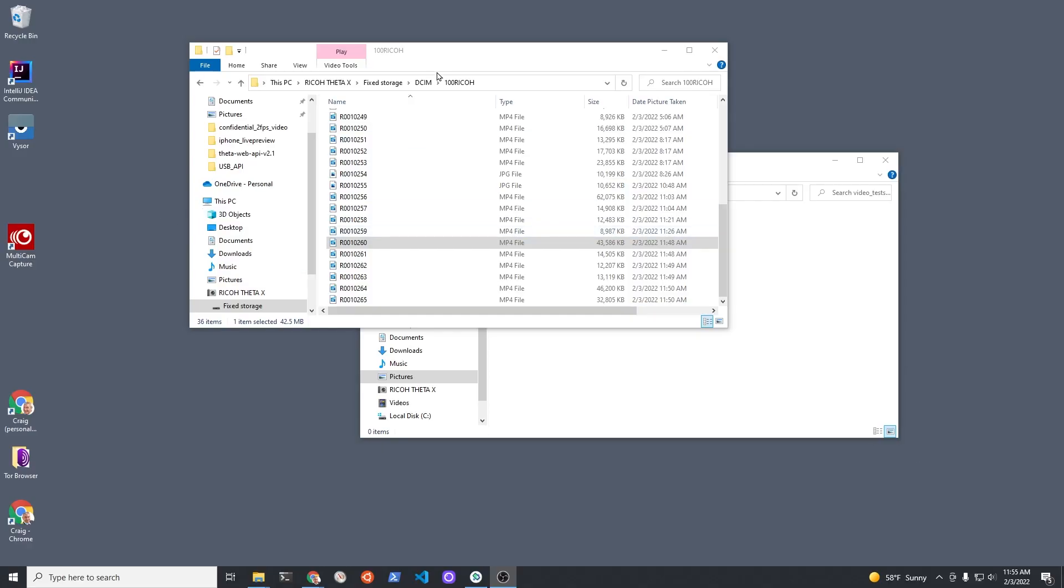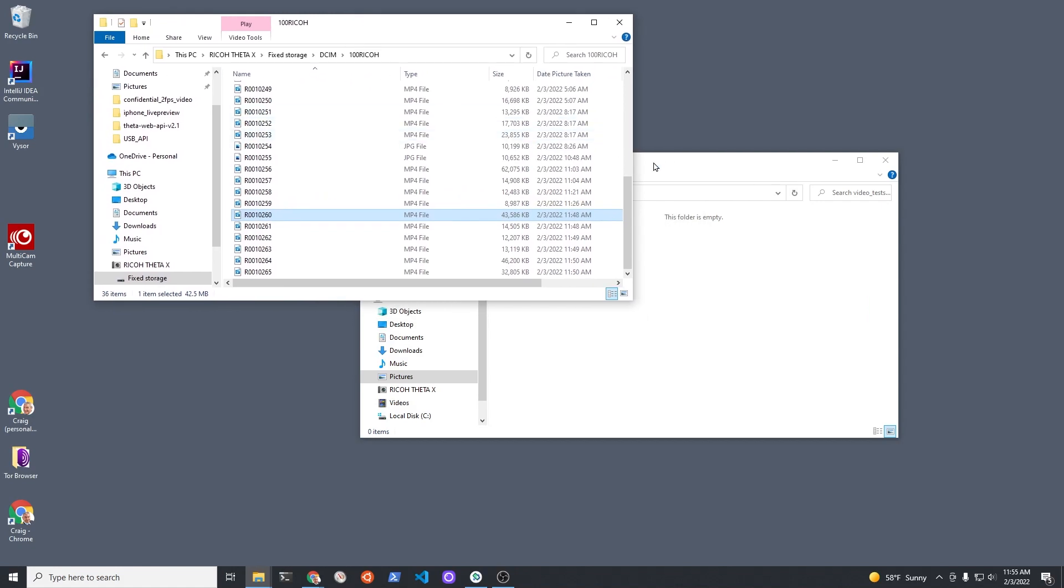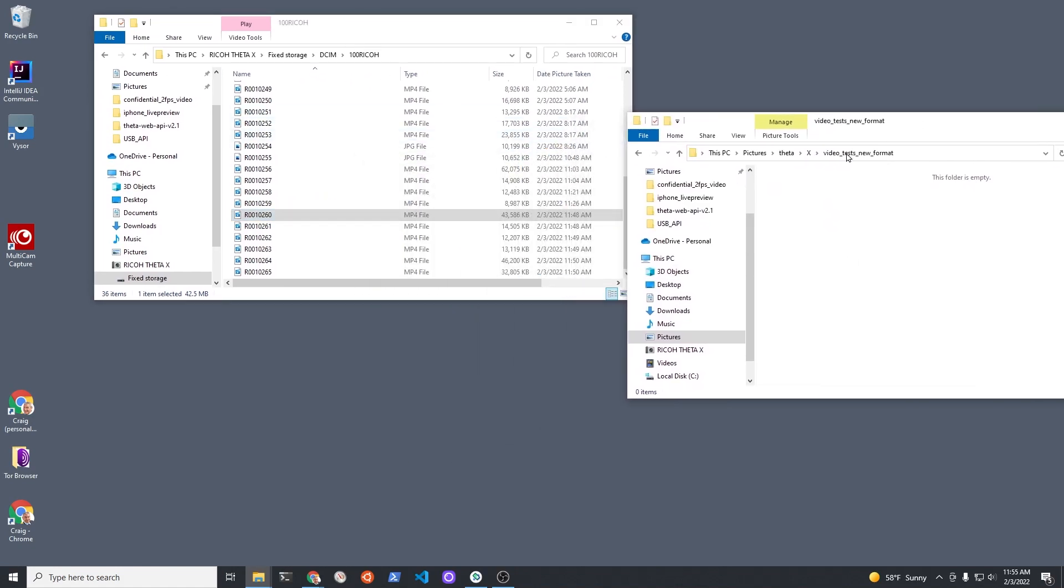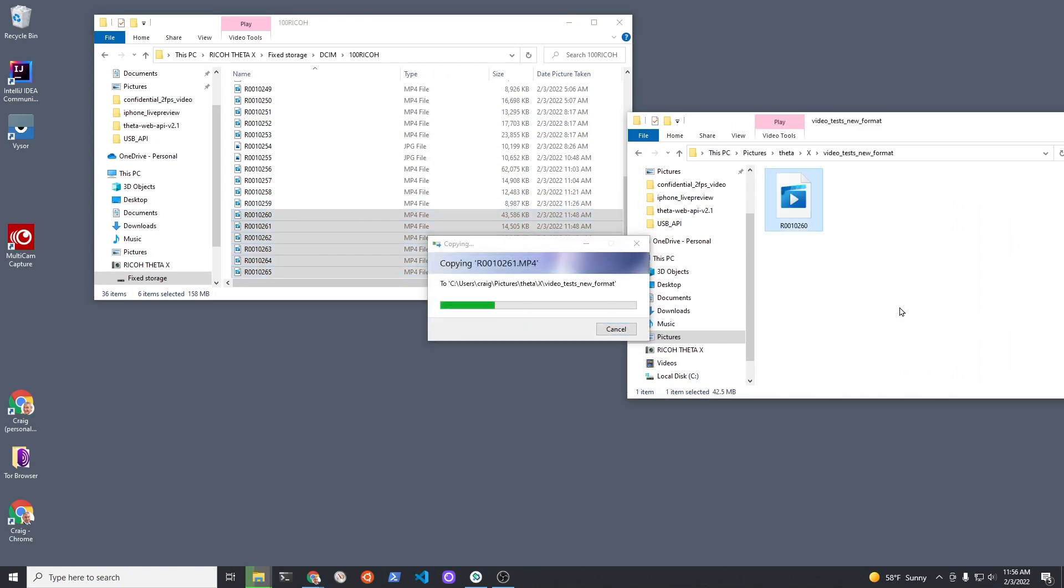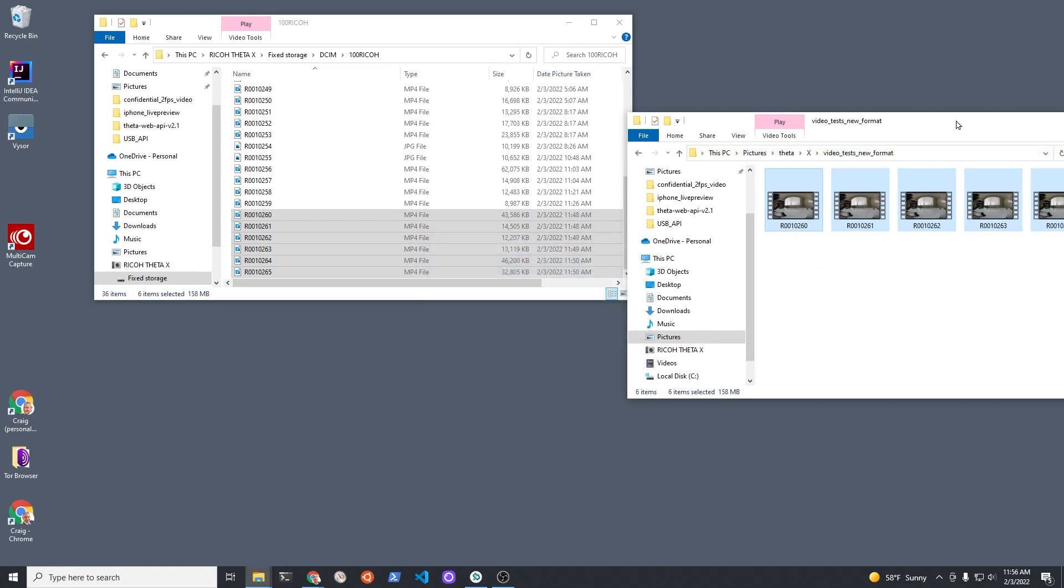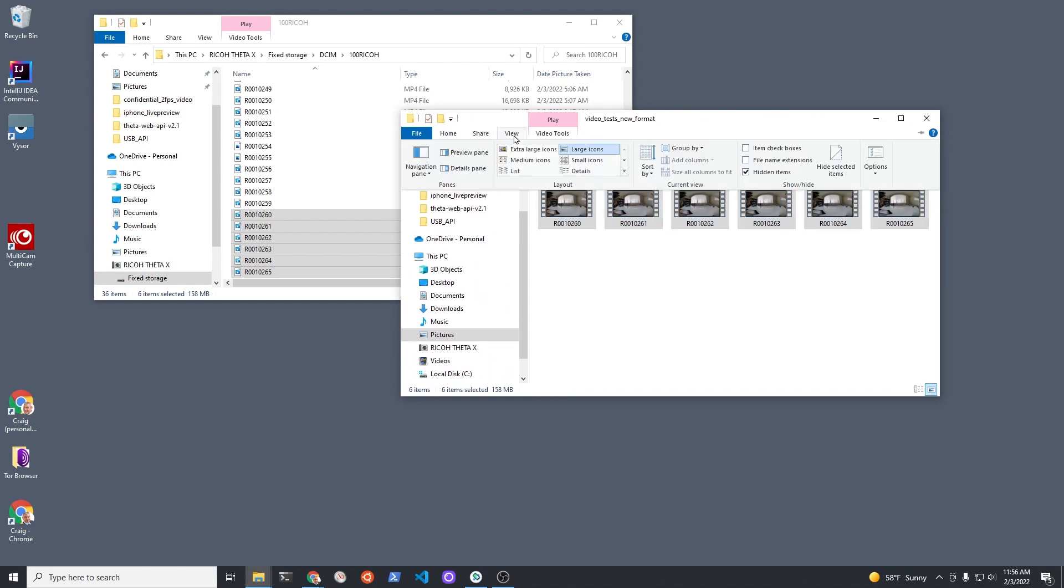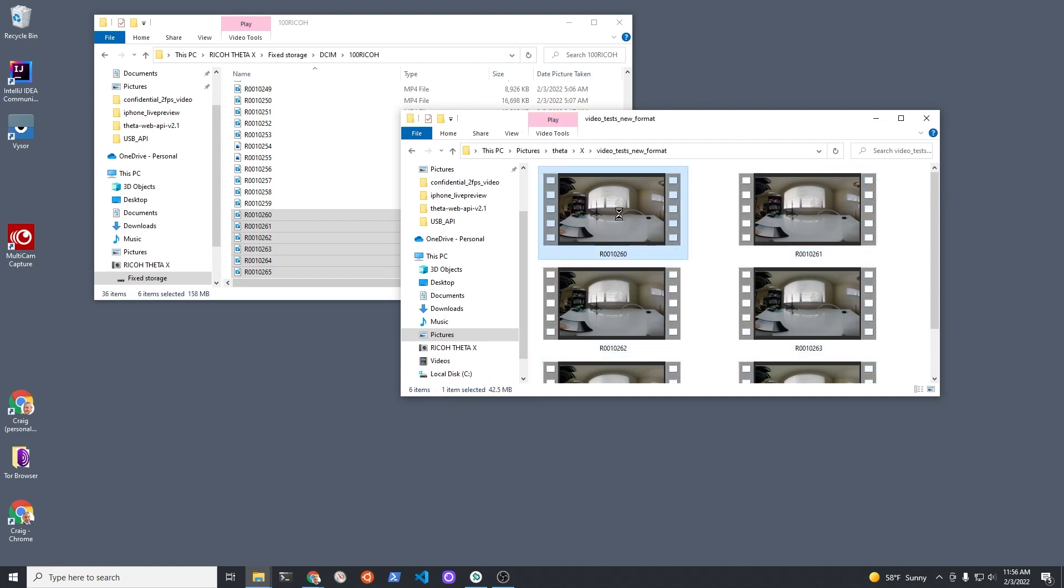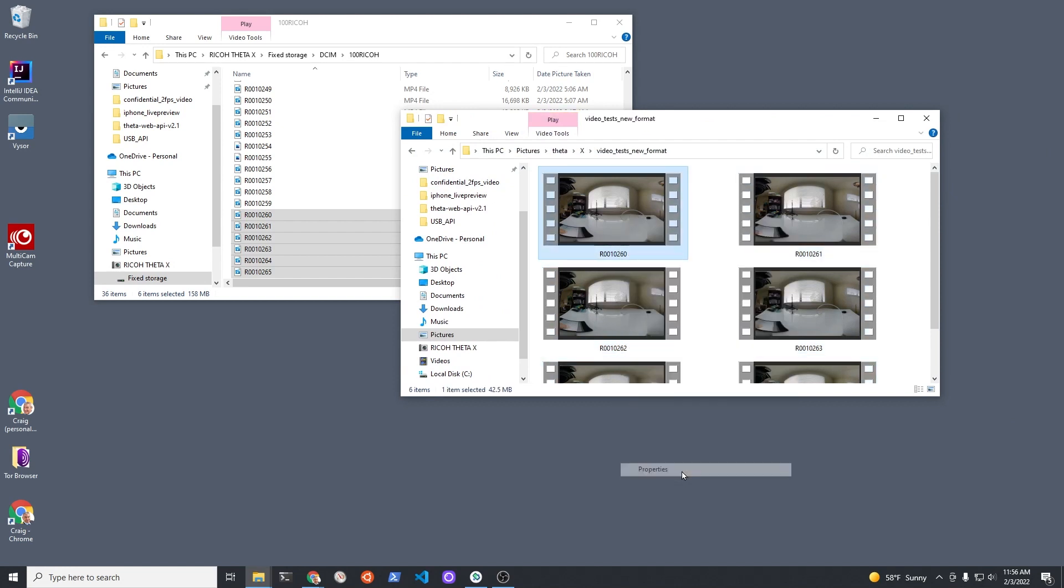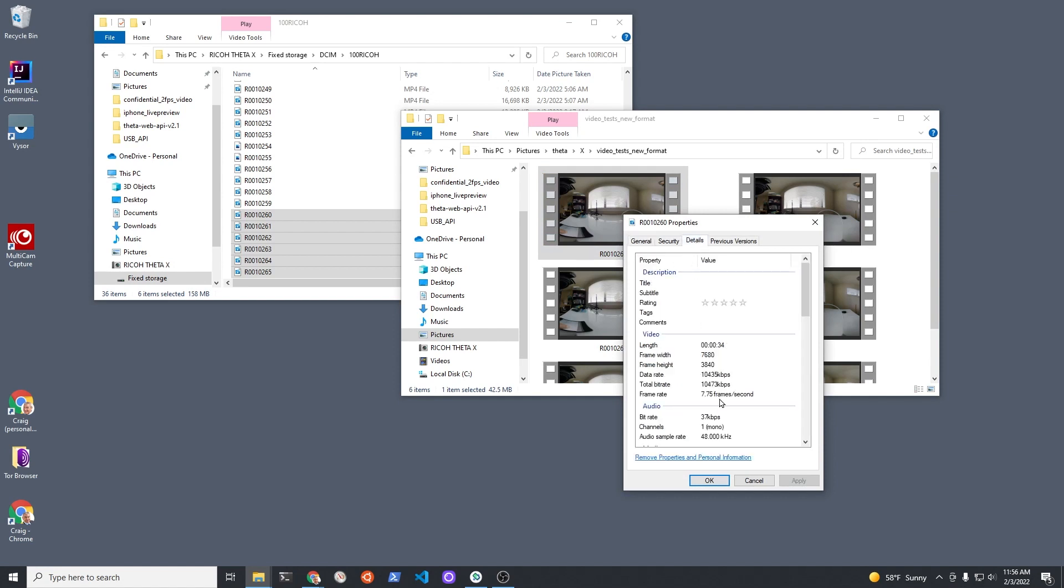For this demonstration I just connected the Theta X with a USB cable to my Windows PC. The camera appears like a storage device on the desktop and I'm just going to drag and drop it for this demonstration over to a folder on my Windows computer. Both the web API and the USB API do support file transfer, however you can also just plug in the camera and have it appear as a storage device.